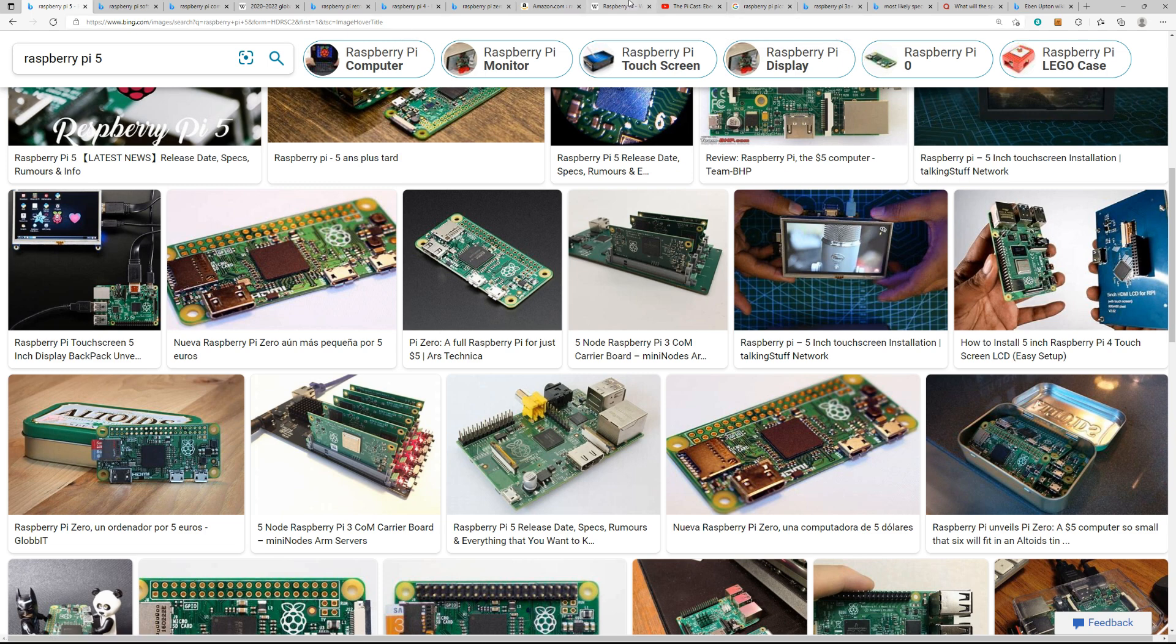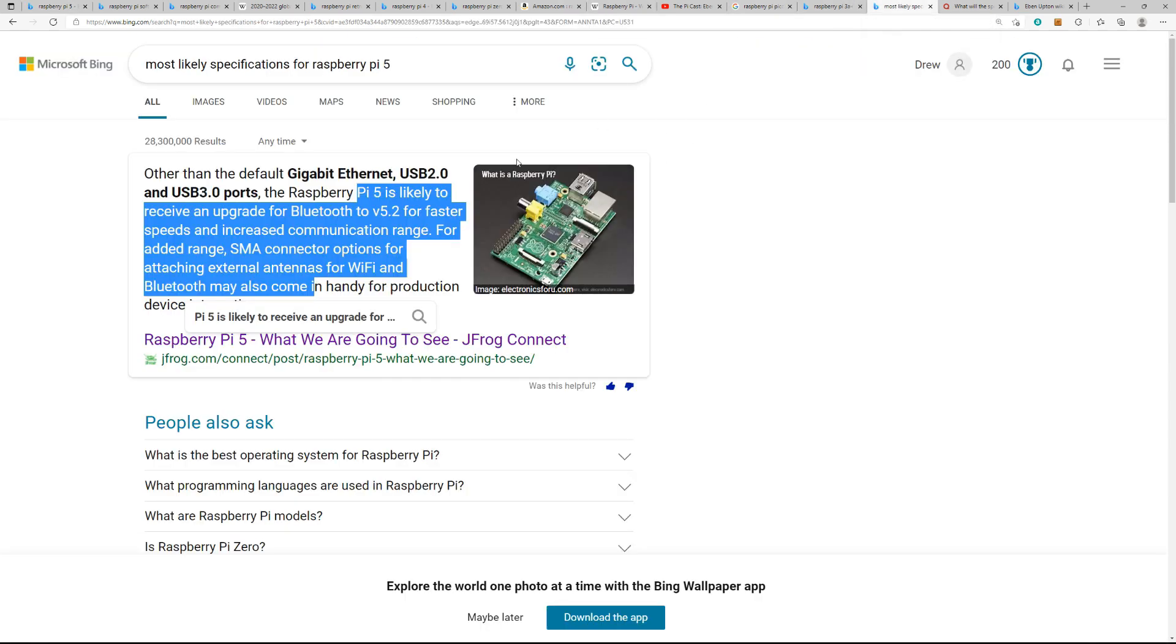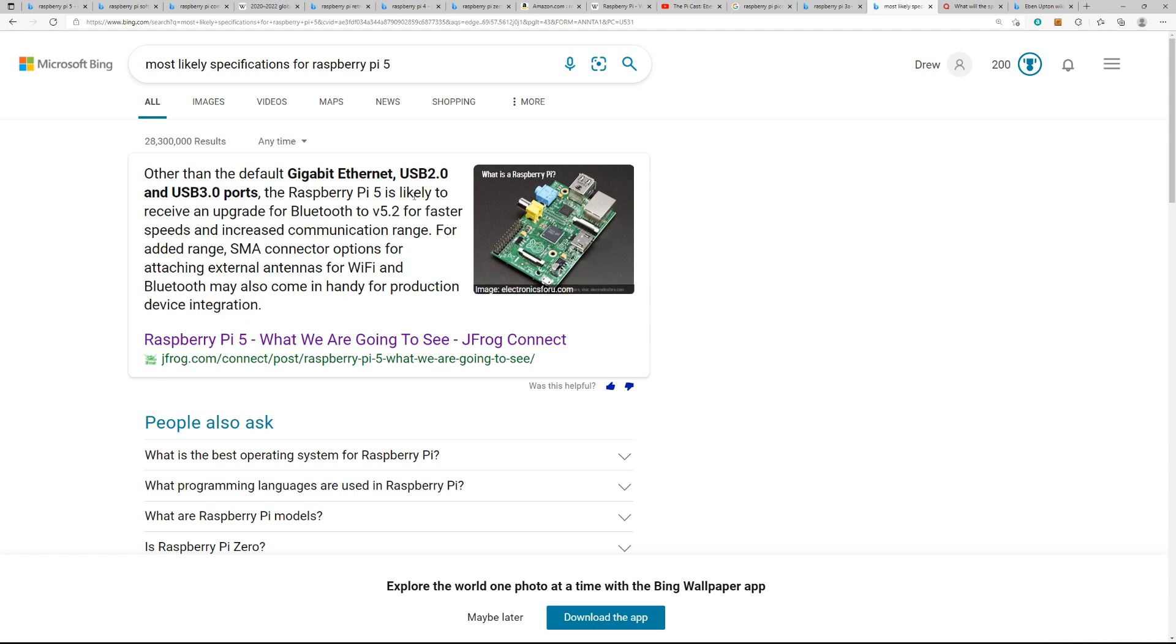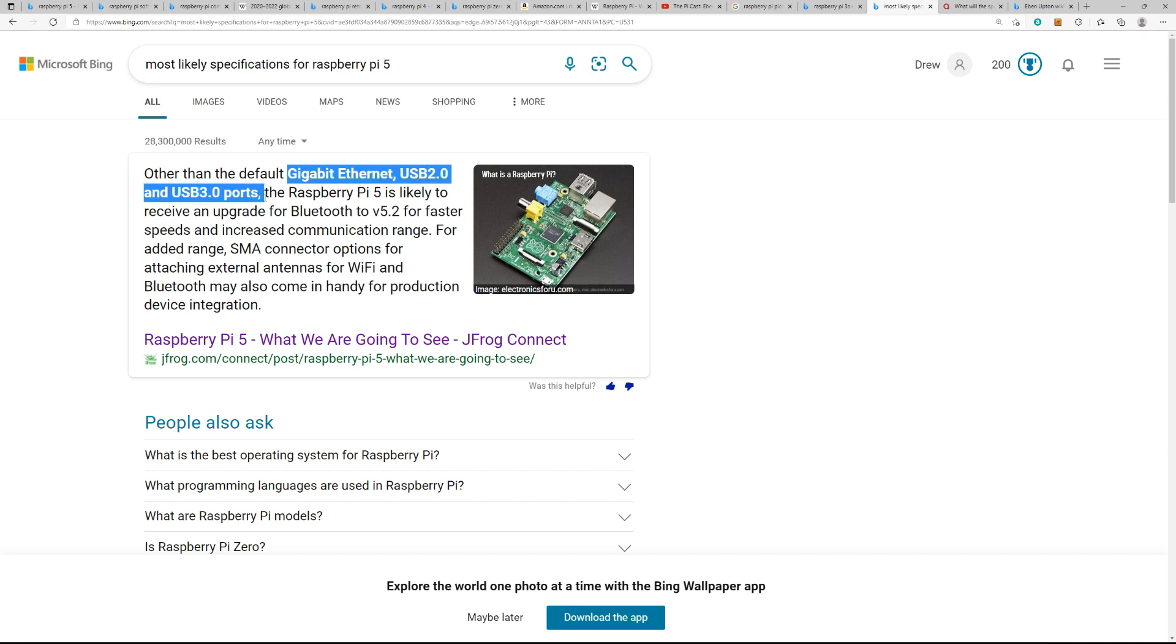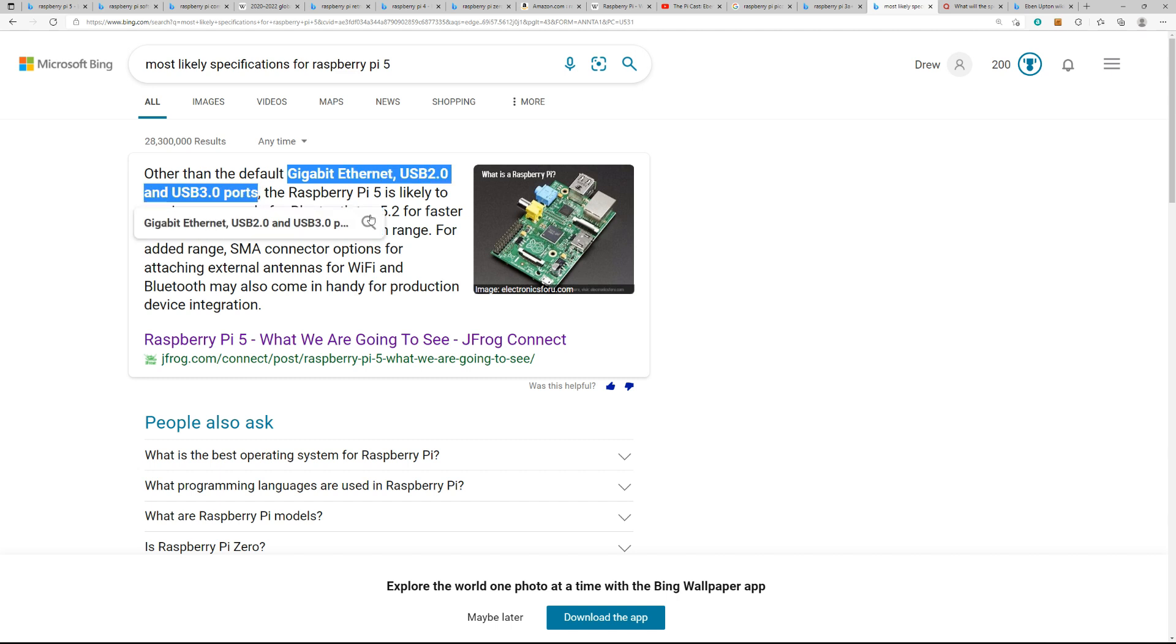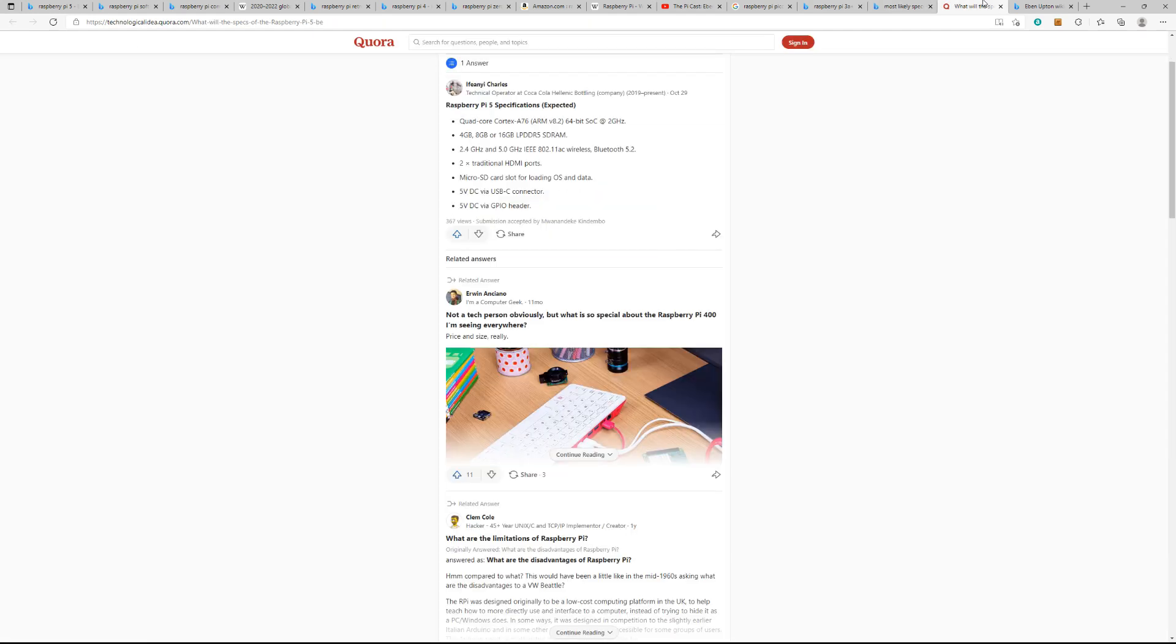What will be on the Raspberry Pi 5? I find these types of posts to be some of the best from JFrog. They will probably be updating the Bluetooth, and then obviously it will have the better Wi-Fi, gigabit Ethernet, which it already has, maybe a few more, maybe all USB 3.0 ports. And I do like the idea that people are saying it will have two traditional HDMI ports.